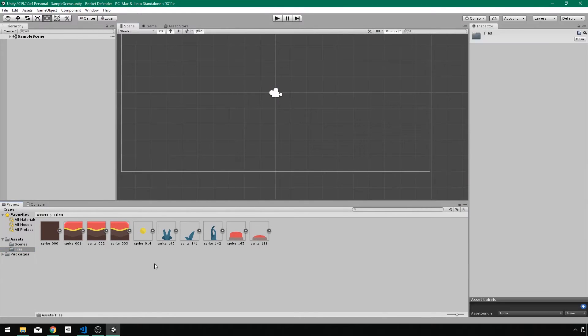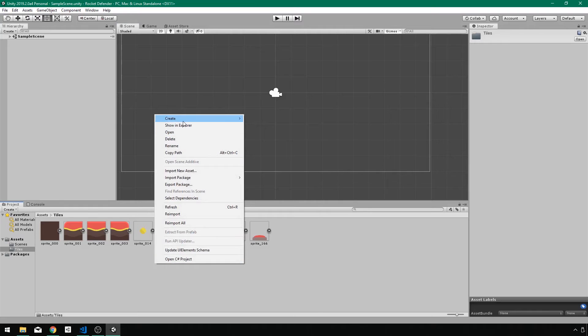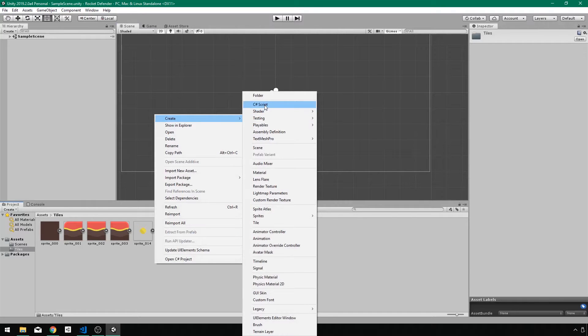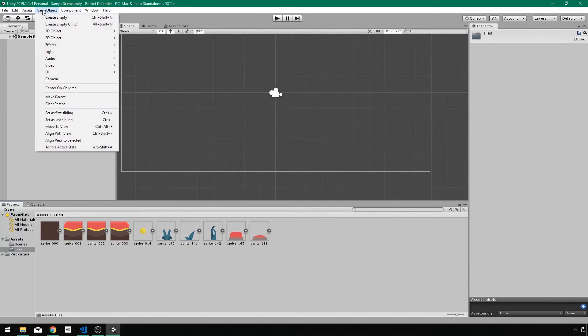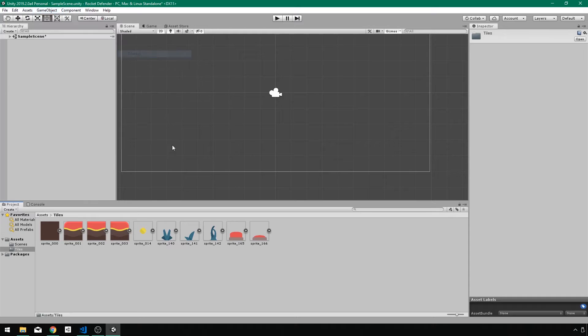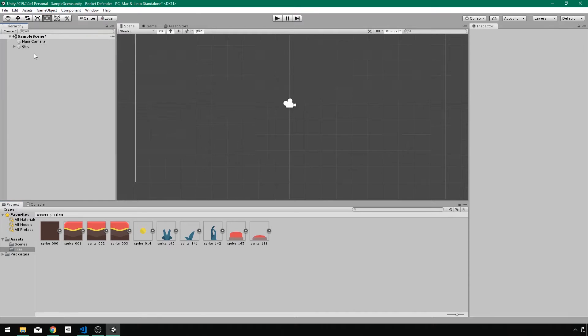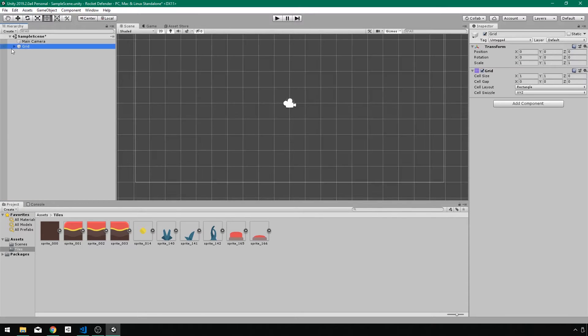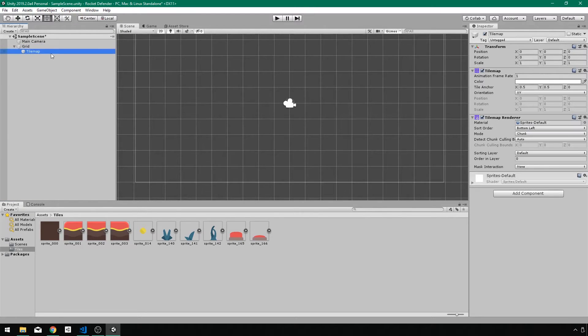And now I want to create a tile map using these sprites. So I'll go to game object, 2D object, and I want to create a tile map. And that's going to add a grid to our scene with a tile map just like that.